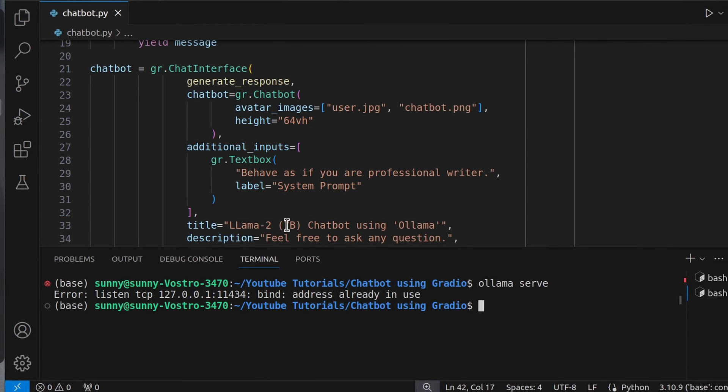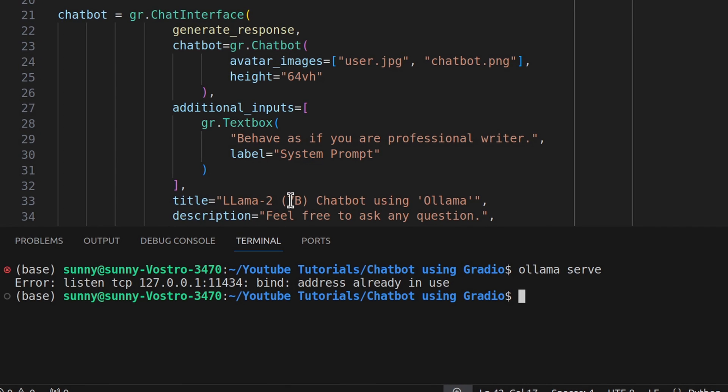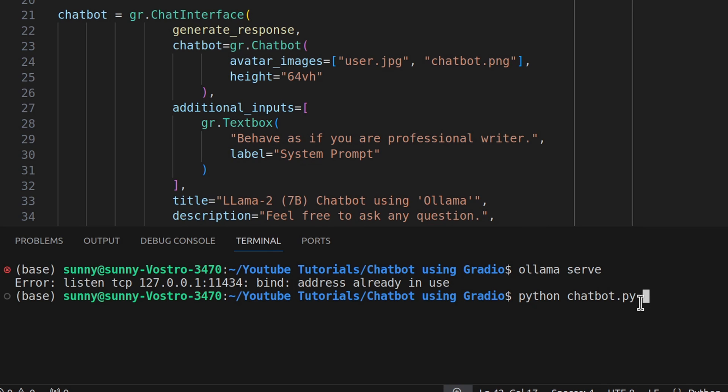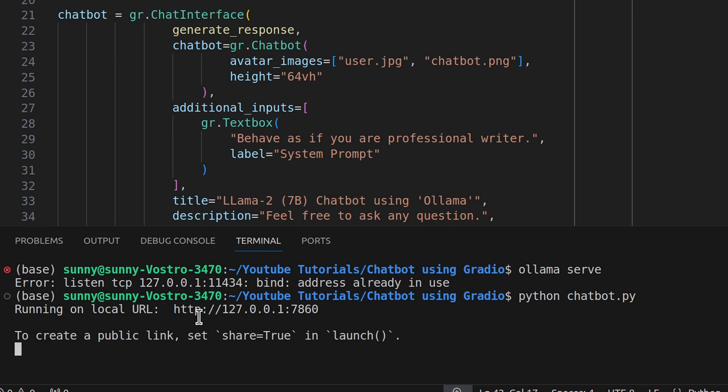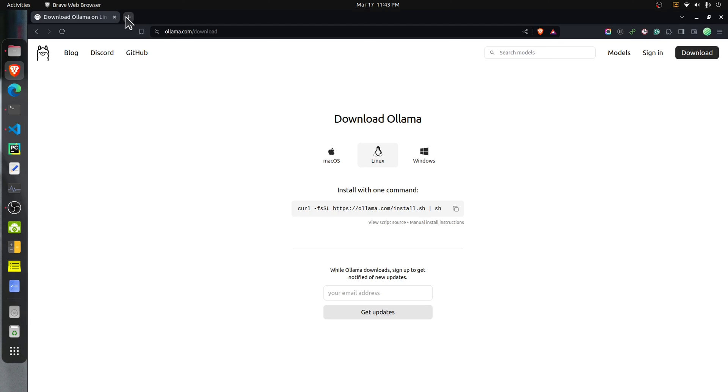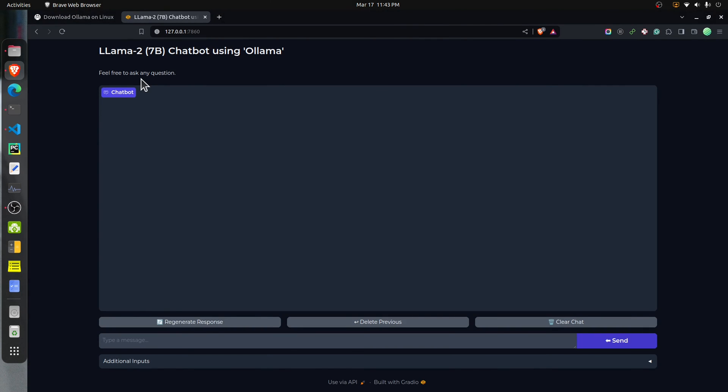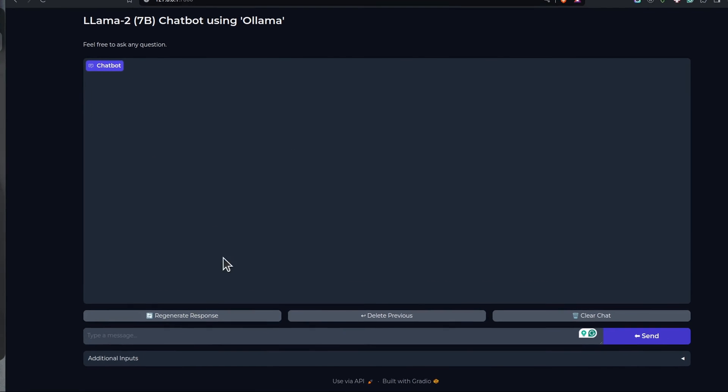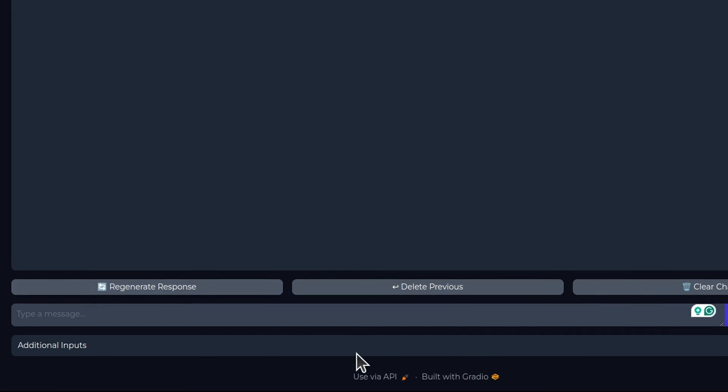Now that we have verified that the Ollama server is running, we can bring up our app by simply executing this Python file: python chatbot.py. I am already in this directory 'chatbot using Gradio' where the chatbot file is present. Once I execute this command, it will bring up the server, and as you can see, the server is available from this URL.